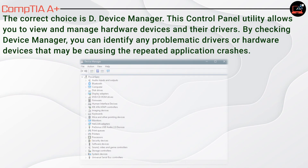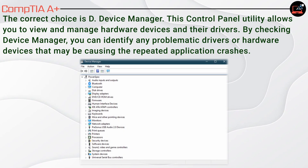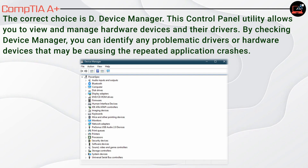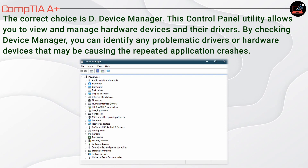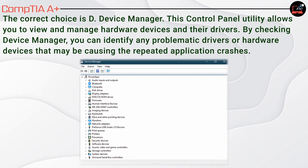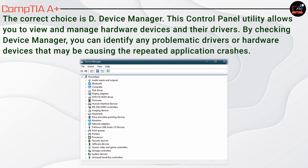The correct choice is D. Device Manager. This Control Panel utility allows you to view and manage hardware devices and their drivers. By checking Device Manager, you can identify any problematic drivers or hardware devices that may be causing the repeated application crashes.